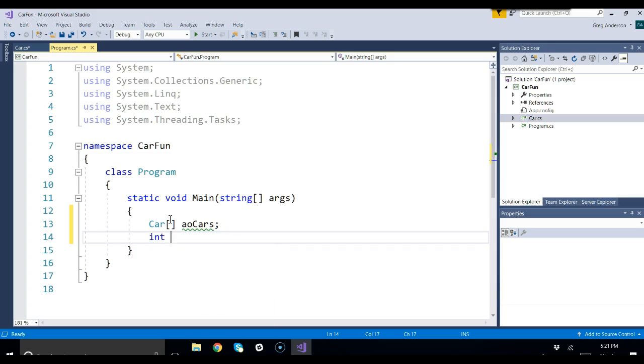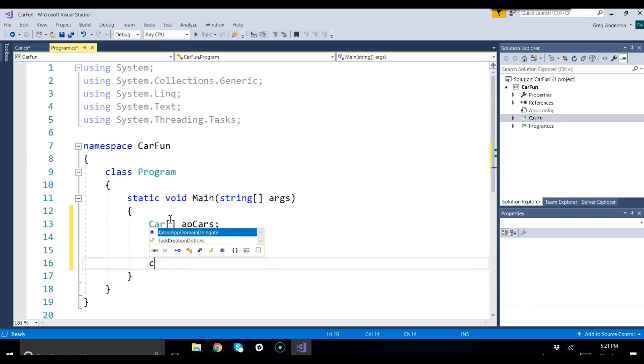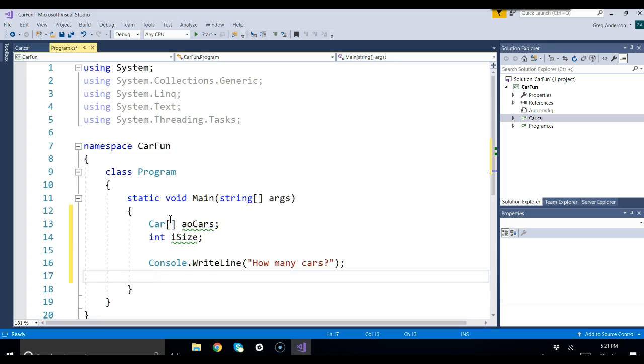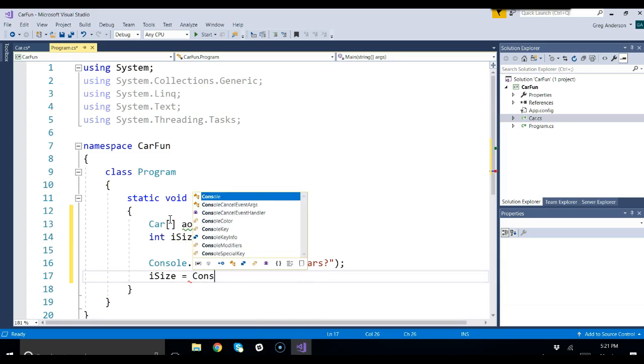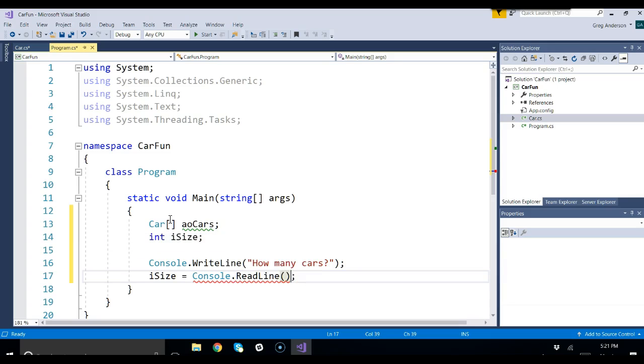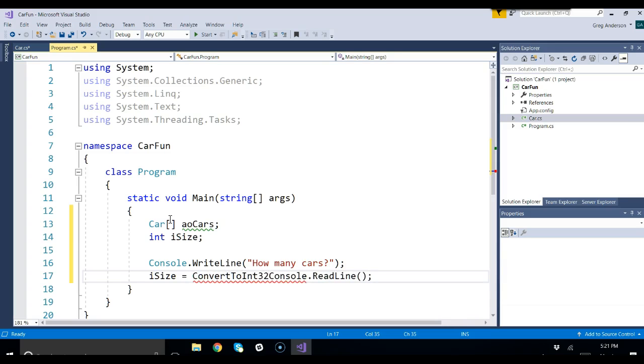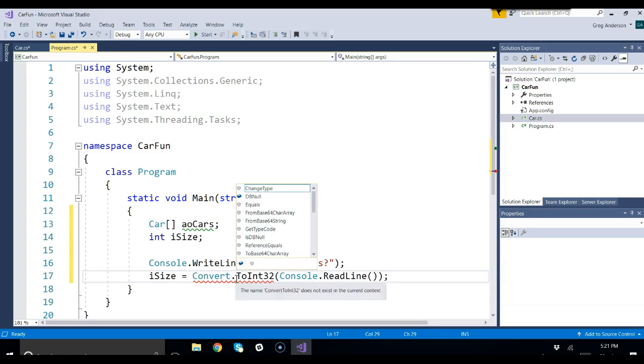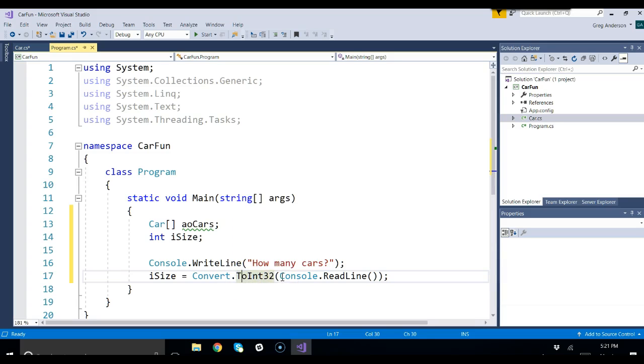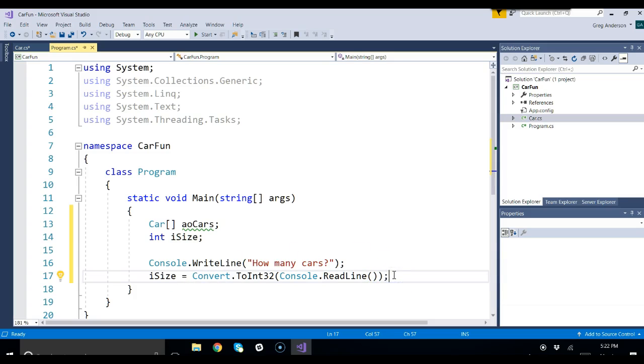Now let's grab a variable, create a variable called ISIZE. We want to prompt the user to enter in how many cars. Then we say ISIZE equals console.readline. But remember, we're working with an int, so we have to say convert to int 32. Don't forget to put the period right before the 2 int 32. This grabs the string, converts it to a number, stores it to that variable.